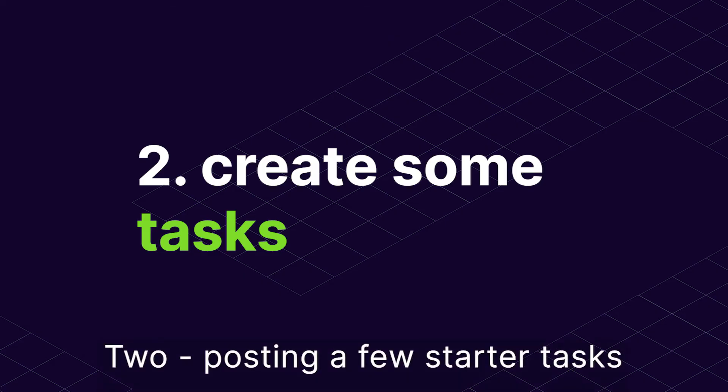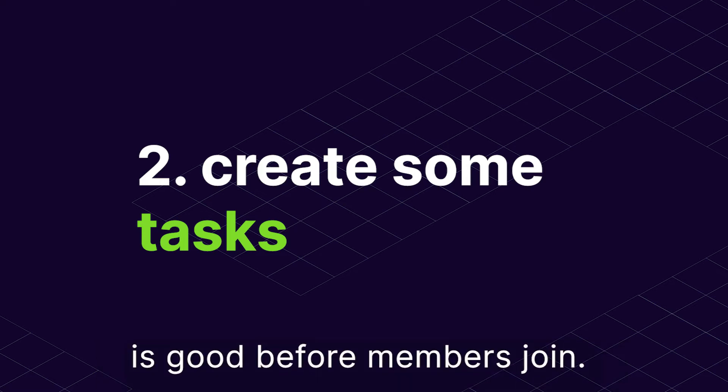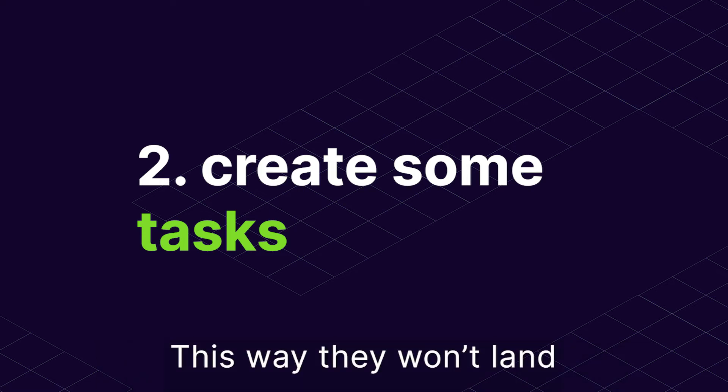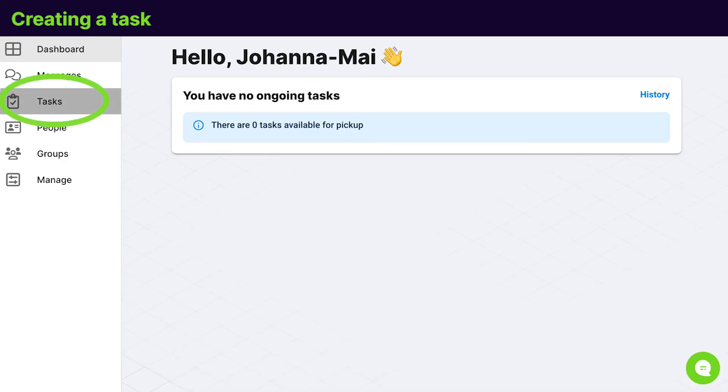2. Posting a few starter tasks is good before members join. This way they won't land on an empty dashboard.